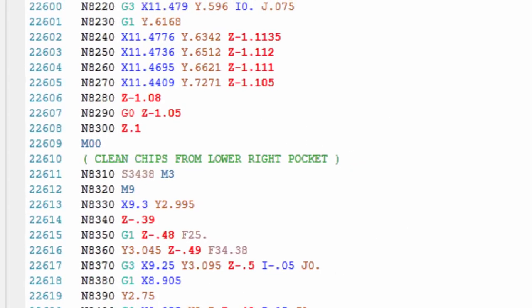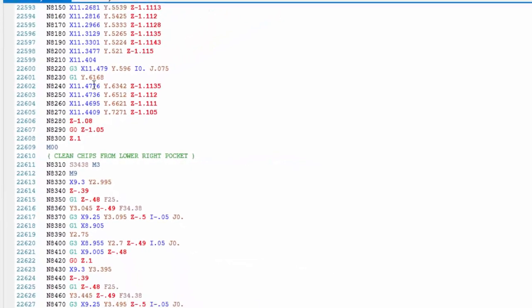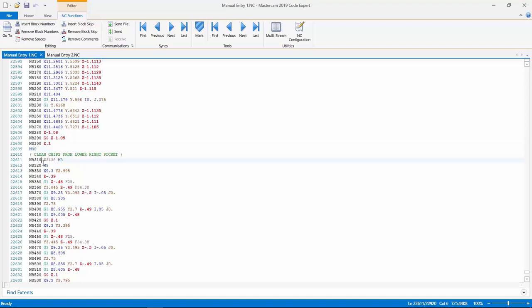So in this case, the roughing continues above, then an M0 is called to stop the machine. The operator can then open the doors, clear the chips from the lower right pocket, close the doors, press cycle start and continue machining.